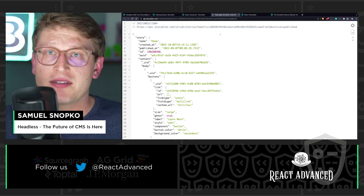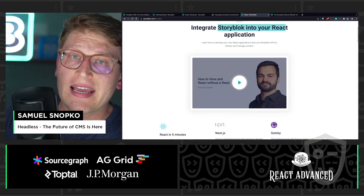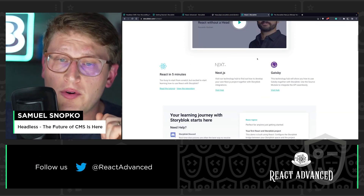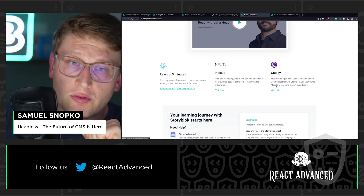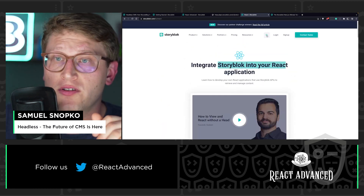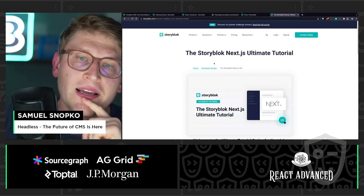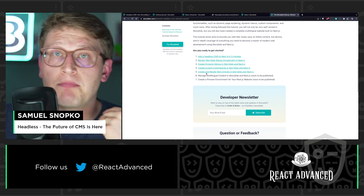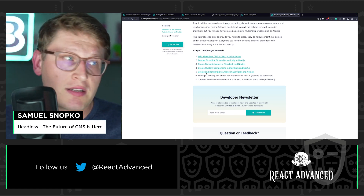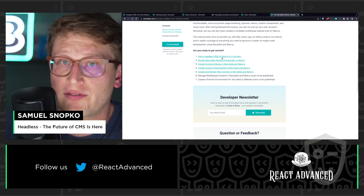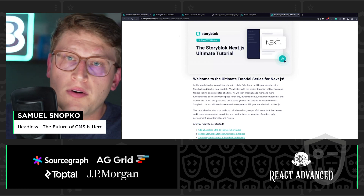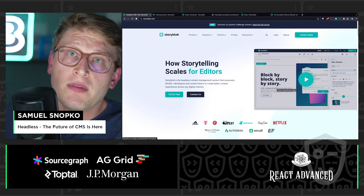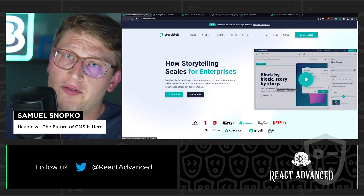How to do that — I don't have time in seven minutes to show it all. That's why you should go to the StoryBlok technology hubs that we built. We have a technology hub for React where you can find tutorials for Next.js, React, Gatsby, and Remix. We also recently published the Next.js ultimate tutorial — a five-part series about how to build everything from scratch to an international website using StoryBlok with your favorite framework. All of that is at storyblok.com. Follow us on Twitter or follow one of our developer advocates like Facundo Giuliani who specialize in React, and you will find even more.